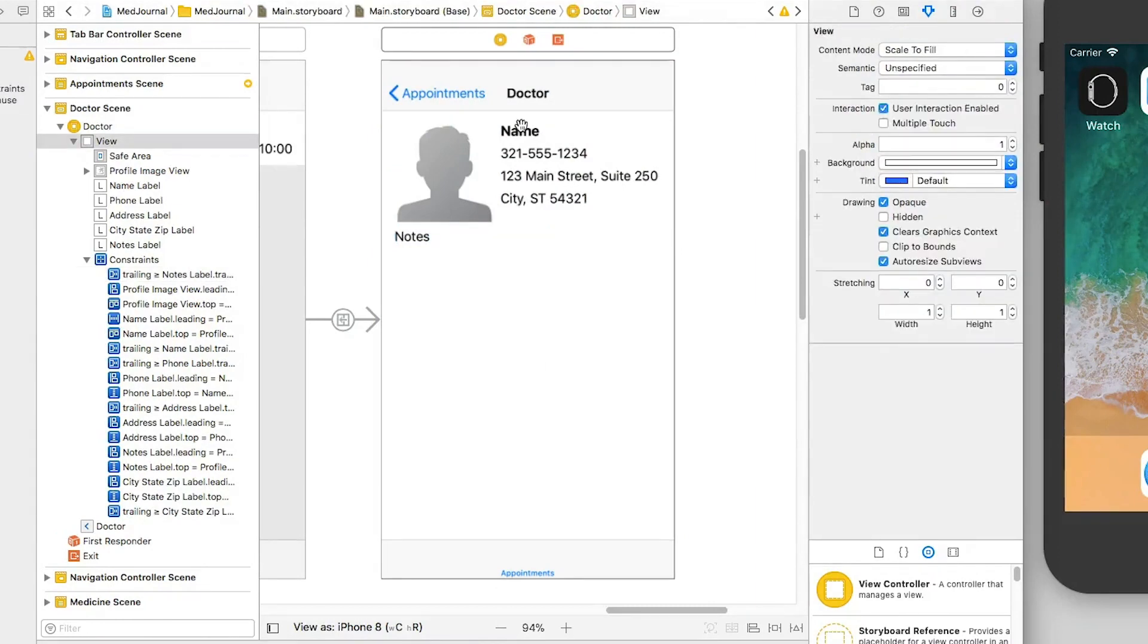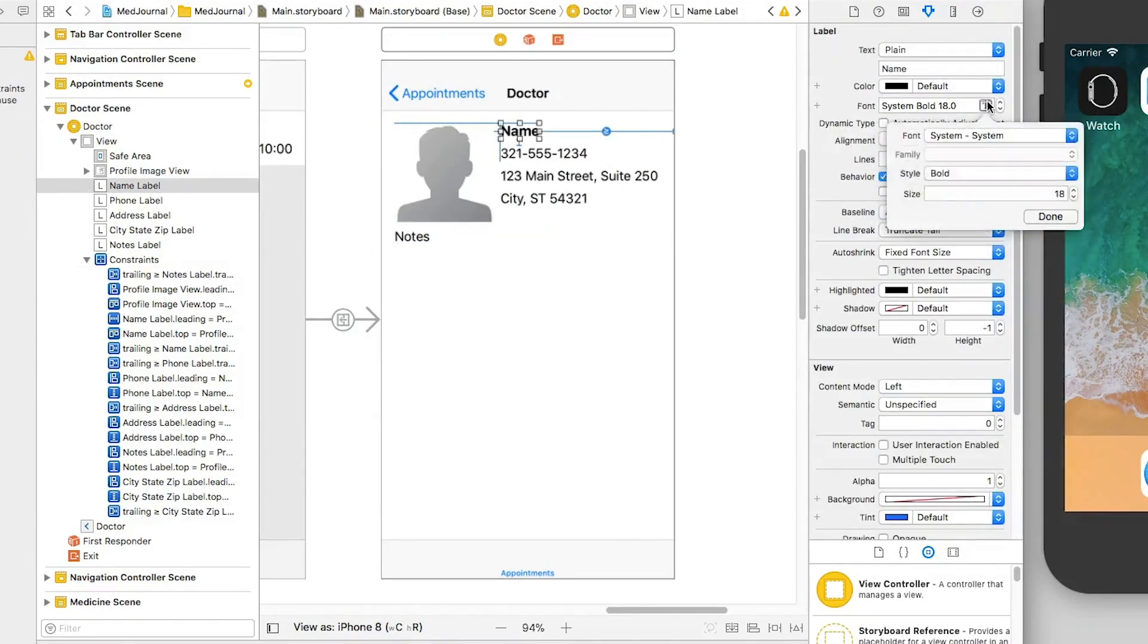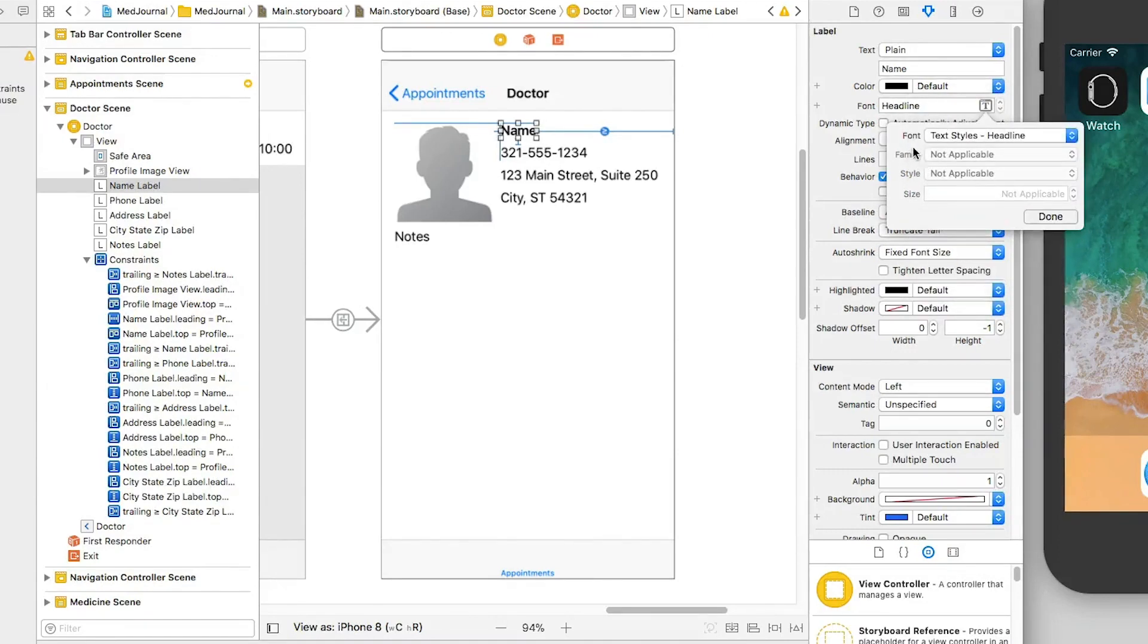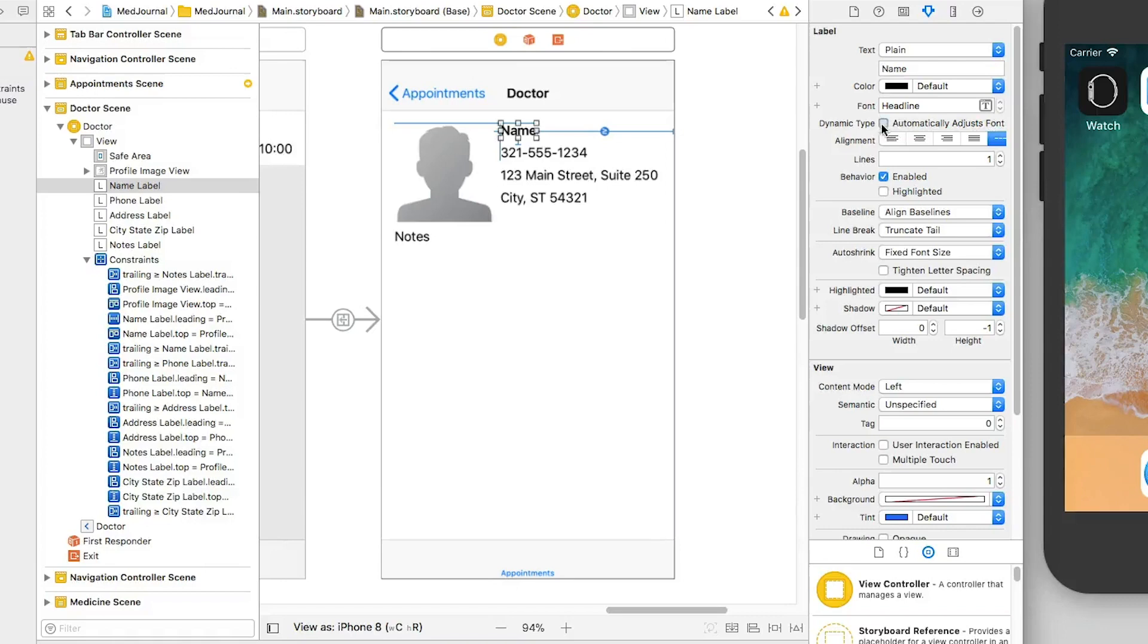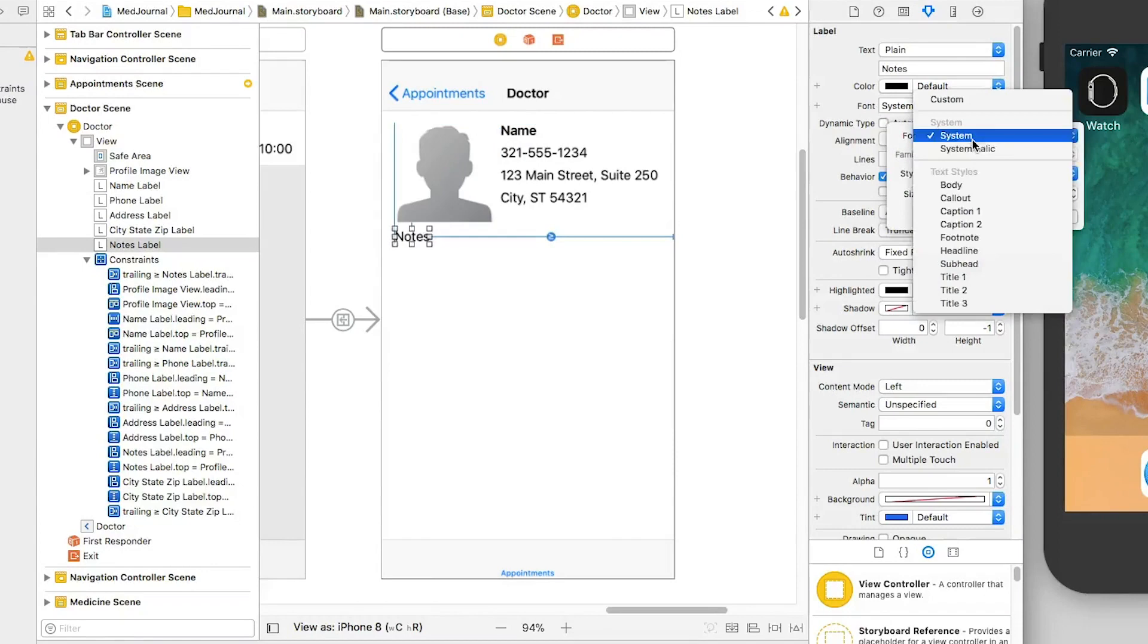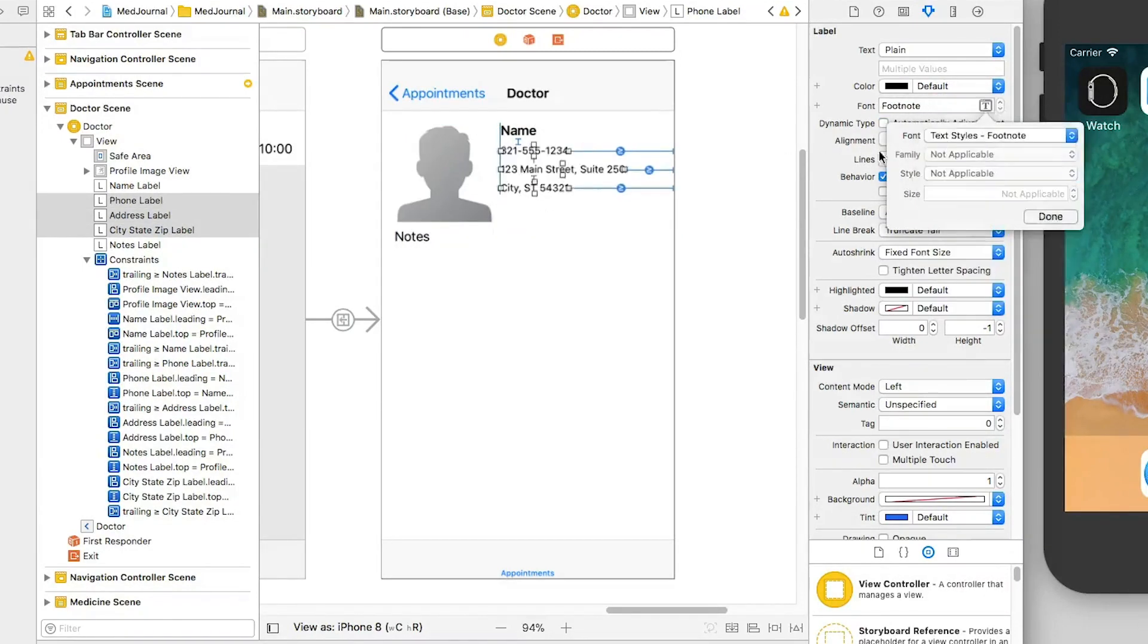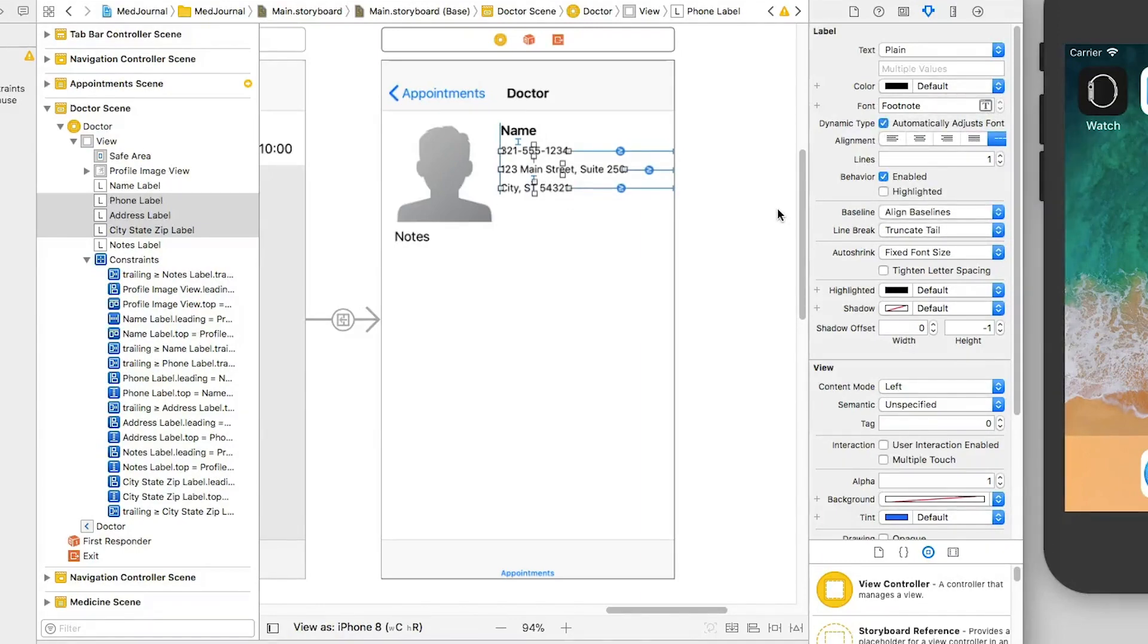Now, with my constraints in place, I need to change the label fonts. First, I select the name label, and for the font, I make it a type of headline. By using the built-in style, I know my font will increase in size while also being legible to the end user. You can make custom fonts work with dynamic type, but that's a topic for another screencast. I also make sure that automatically adjust font size is checked. For the notes, I set it to a body style, and for the others, I set them to footnote. For more information about the styles, check out Apple's human interface guidelines on typography.